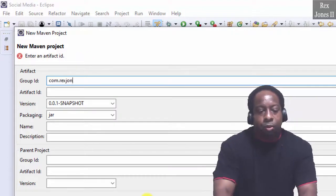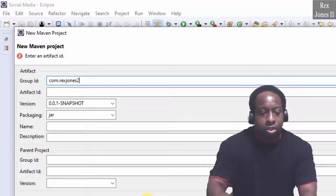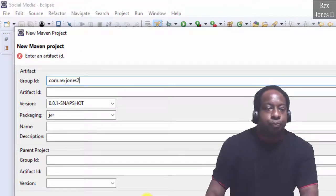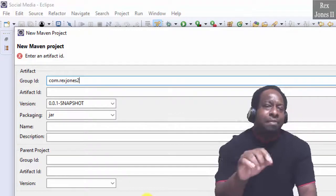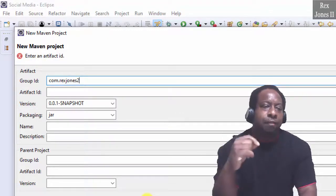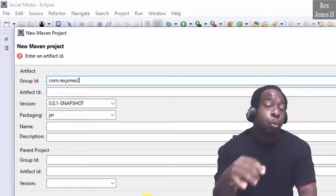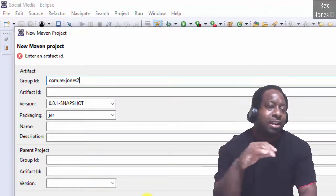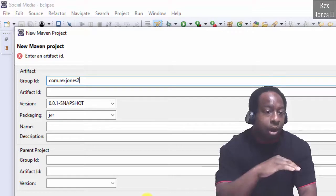com.rexjones2. Maven is not strict on the naming convention, so the reverse domain is not required.